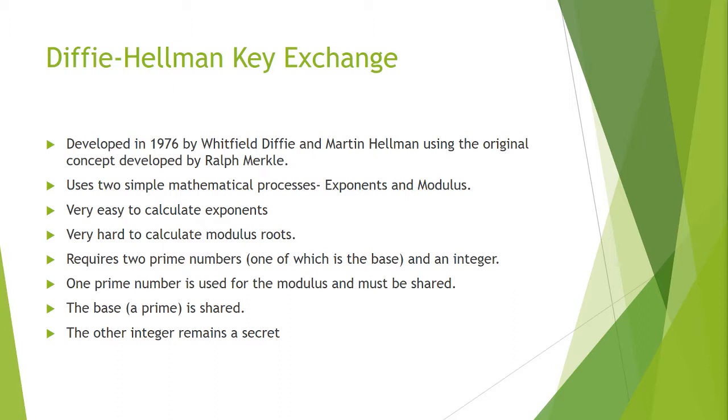Exponents are commutative, meaning if you have two to the three to the two, it is the same thing as saying two to the five. Trying to use logarithms to calculate the modulus of using exponents is extremely difficult and takes a lot of computing power and given any set of time it will not be determined. It requires two prime numbers, one of which is the base and an integer. One prime number is used for the modulus and must be shared. The base, a prime number, has to be shared. The other secret integer remains a secret with the computer that is doing the math.